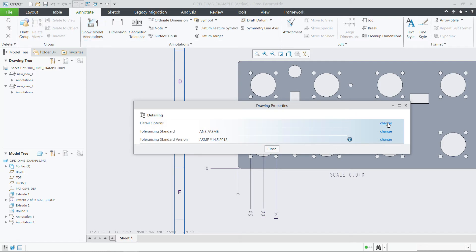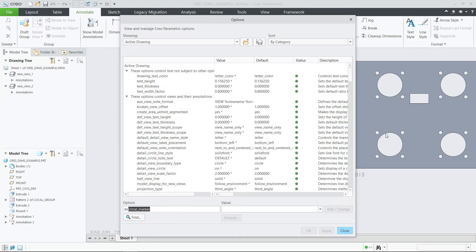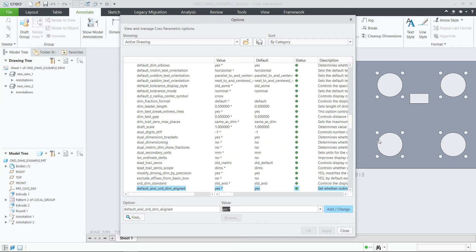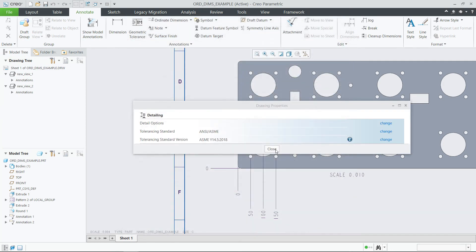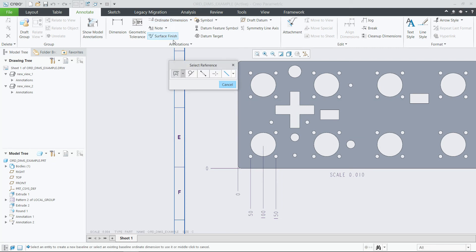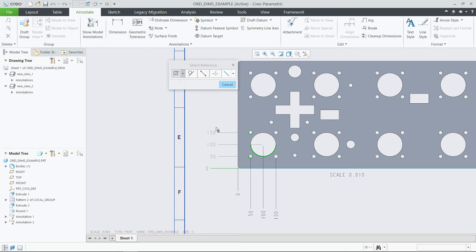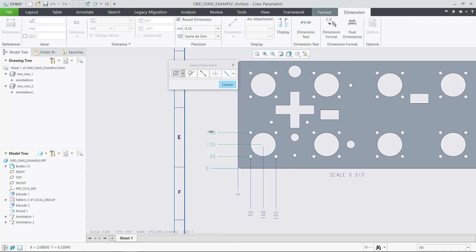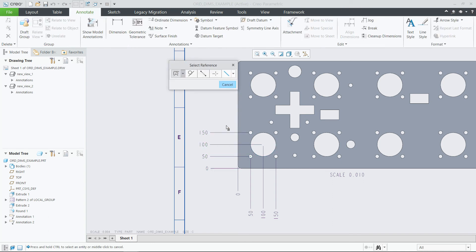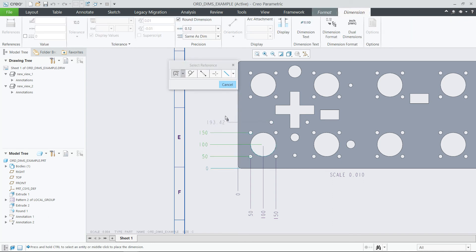You can set the detail option Default NC Ord Dim Aligned to Yes if you want the current behavior. Or you can set it to No in order to keep the position of the Ordinary Dimension next to the pointer until you place it. This option provides you enhanced control and can improve your productivity.